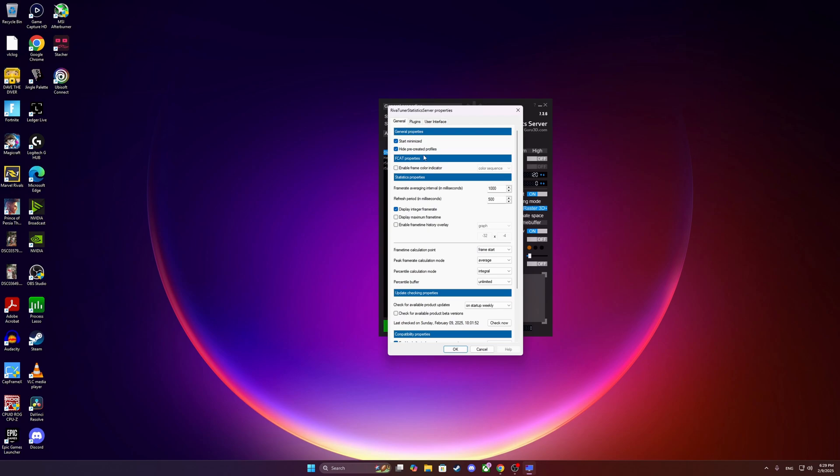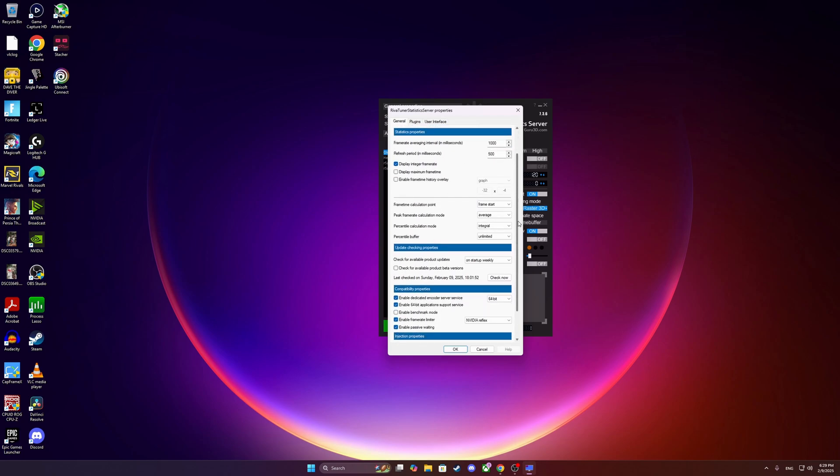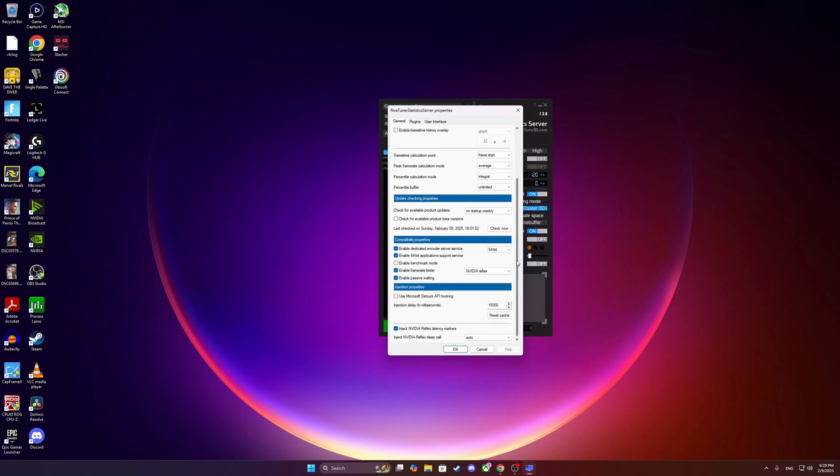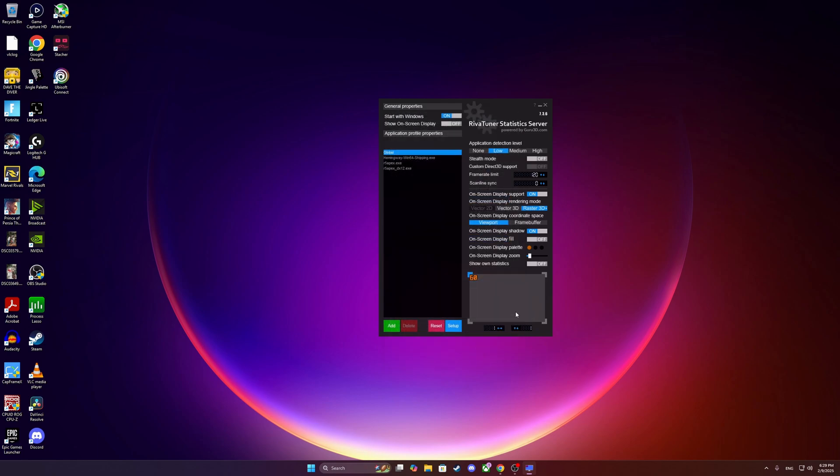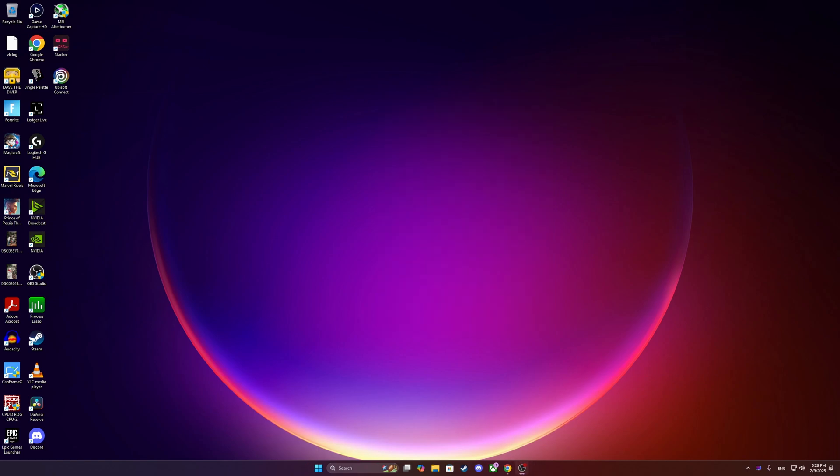The most important thing here is changing the compatibility properties. Do not use async as it will introduce a lot of input delay into your system and your game, and it would not be beneficial. Please use NVIDIA Reflex, it's very important to use. And if you don't have NVIDIA Reflex there, then unfortunately do not use Riva Tuner Statistics to control your frame rate because you're going to have severe input lag. We don't want that on any game that is competitive.